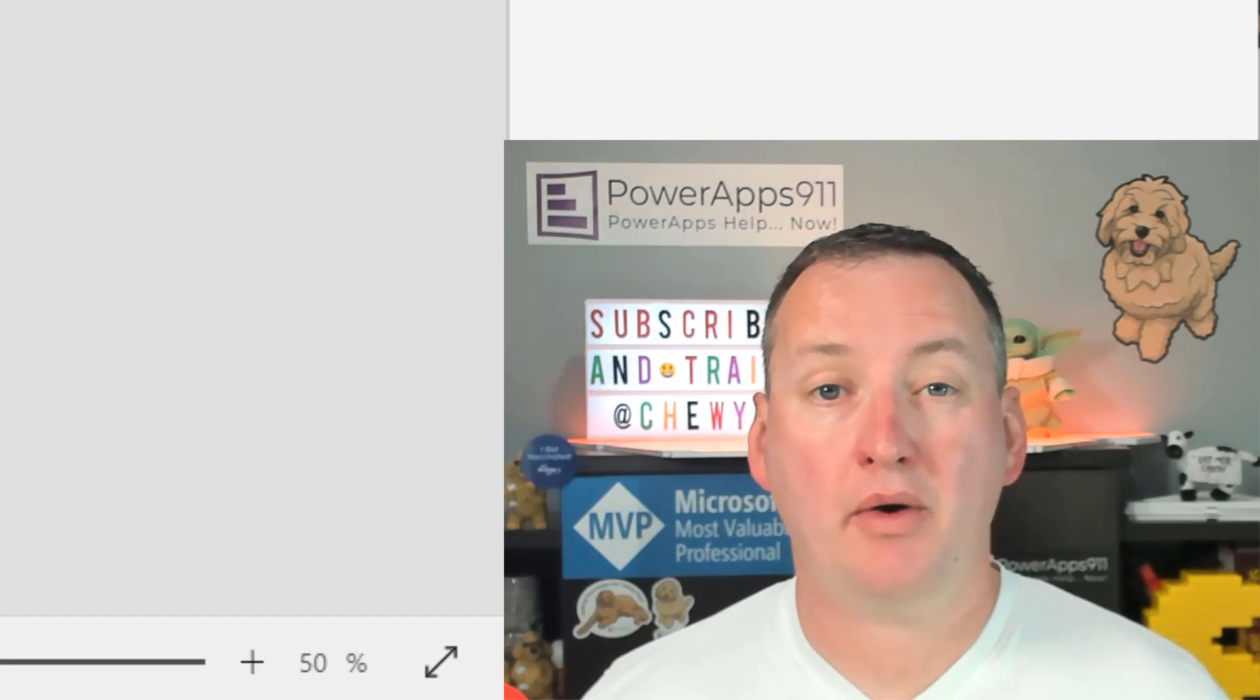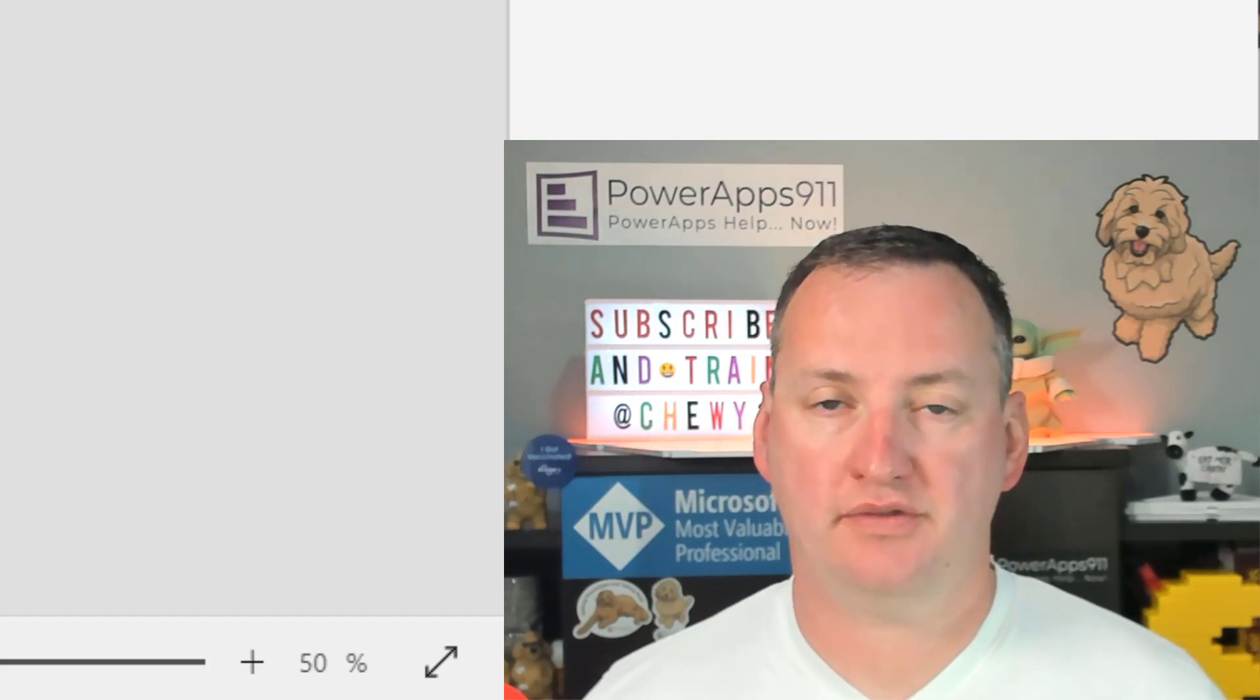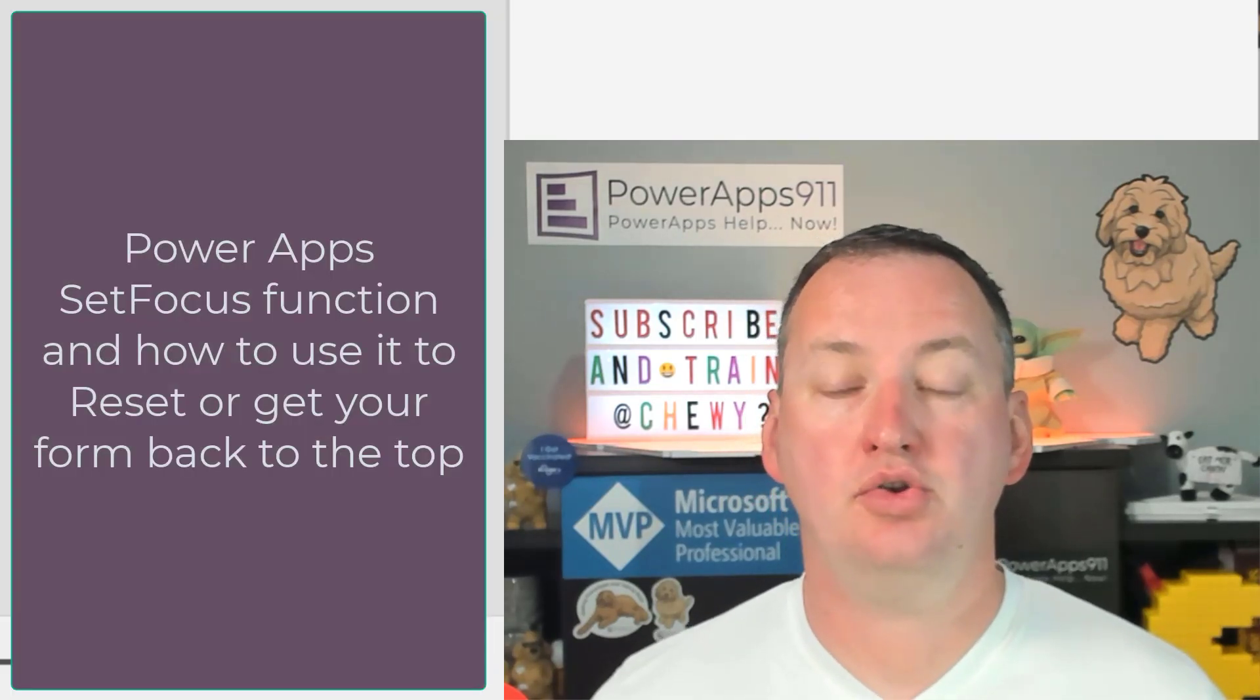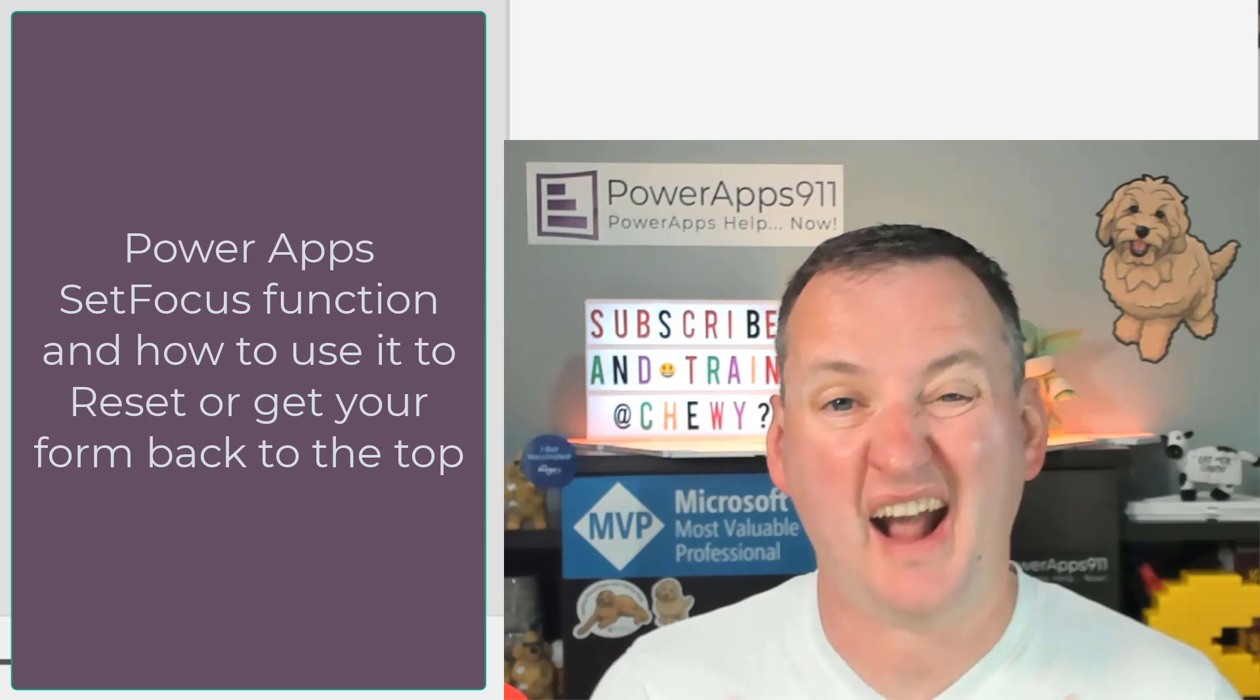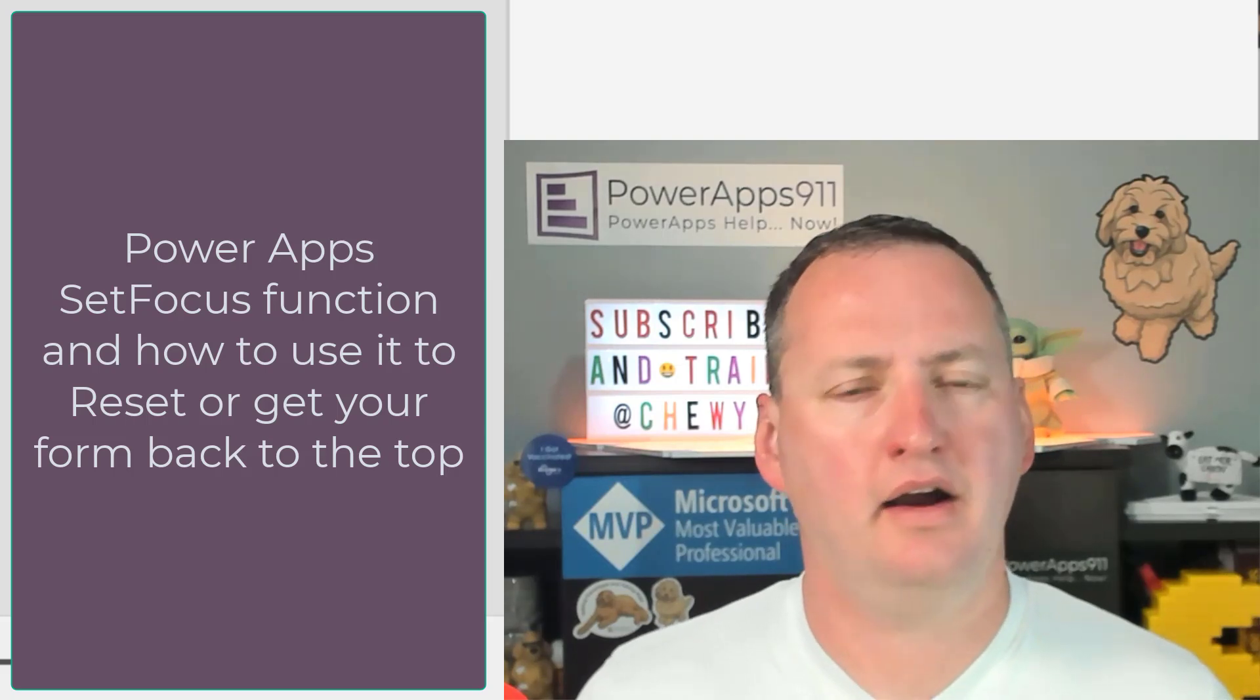In today's show, I'm going to tell you the PowerApps SetFocus function and how to use it to scroll to the top of your forms after you submit it.